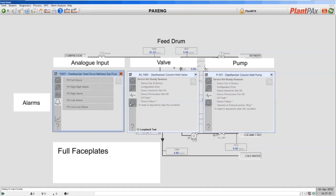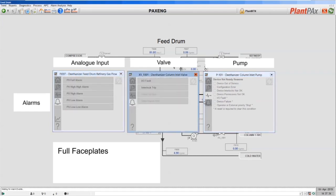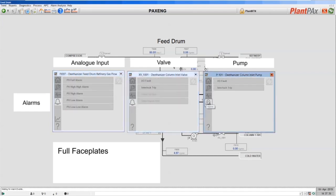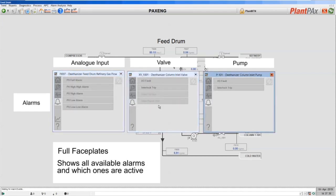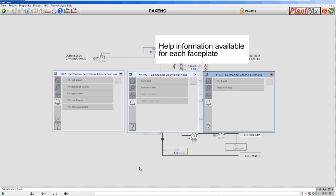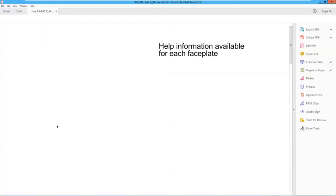The next tab on the faceplates is the alarms tab, where all the available alarms are shown and the ones that are currently active are also displayed. Finally, we have the help buttons which bring up help for each of our objects.